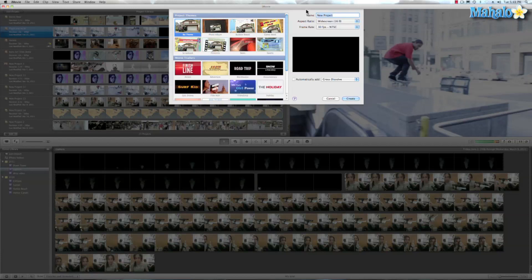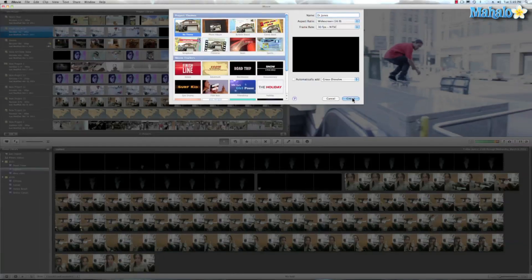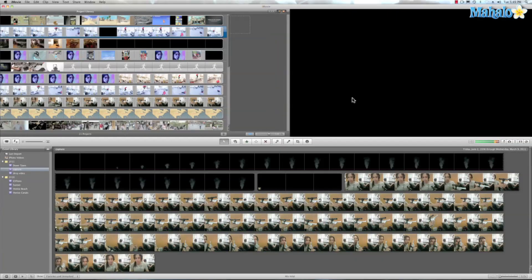So let's go ahead and call this Dr. Jones. Dr. Jones. We'll just go ahead and use the standard settings, 16 by 9, 30 frames per second. All right. So we'll go ahead and hit create.